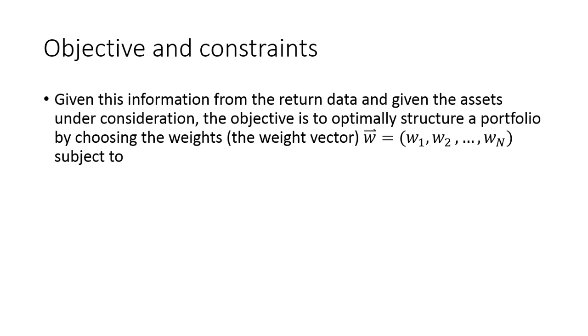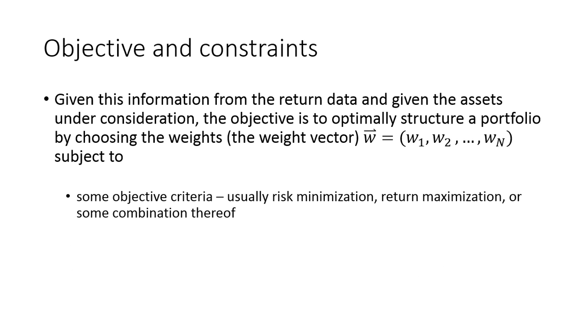And given all this data from the return information, our objective was to try to optimally structure a portfolio by choosing the weights subject to first and foremost, some criteria. So there's some objective, and it's either risk minimization or trying to maybe maximize the expected return of the portfolio, but usually it's some combination of those two depending on the preferences of the client that you might be handling to do the optimization problem for.